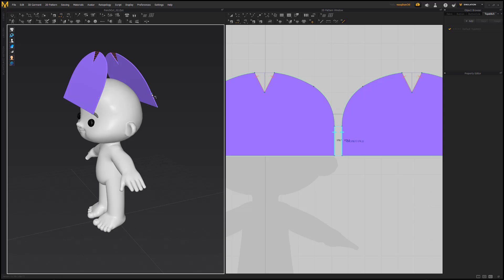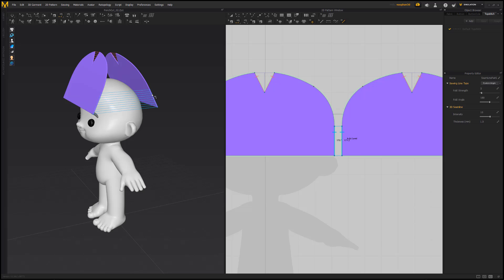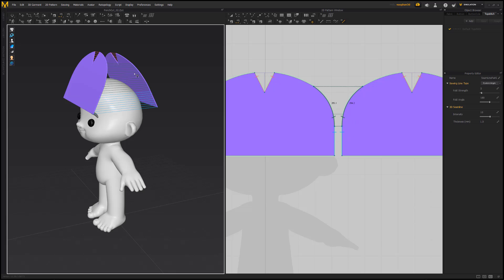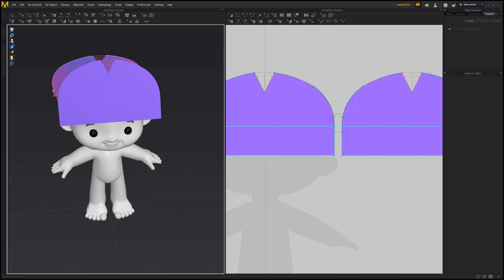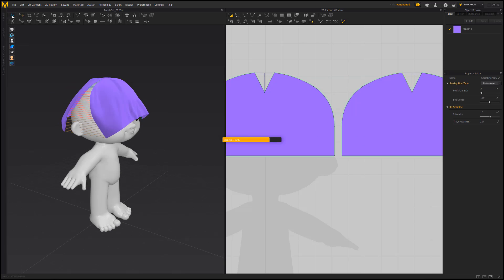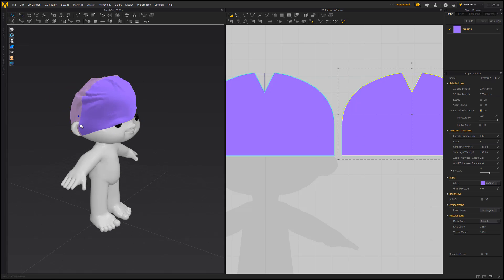Use the Segment Sewing tool to sew the two patterns together along the top and sides. Run the sim to see the results.